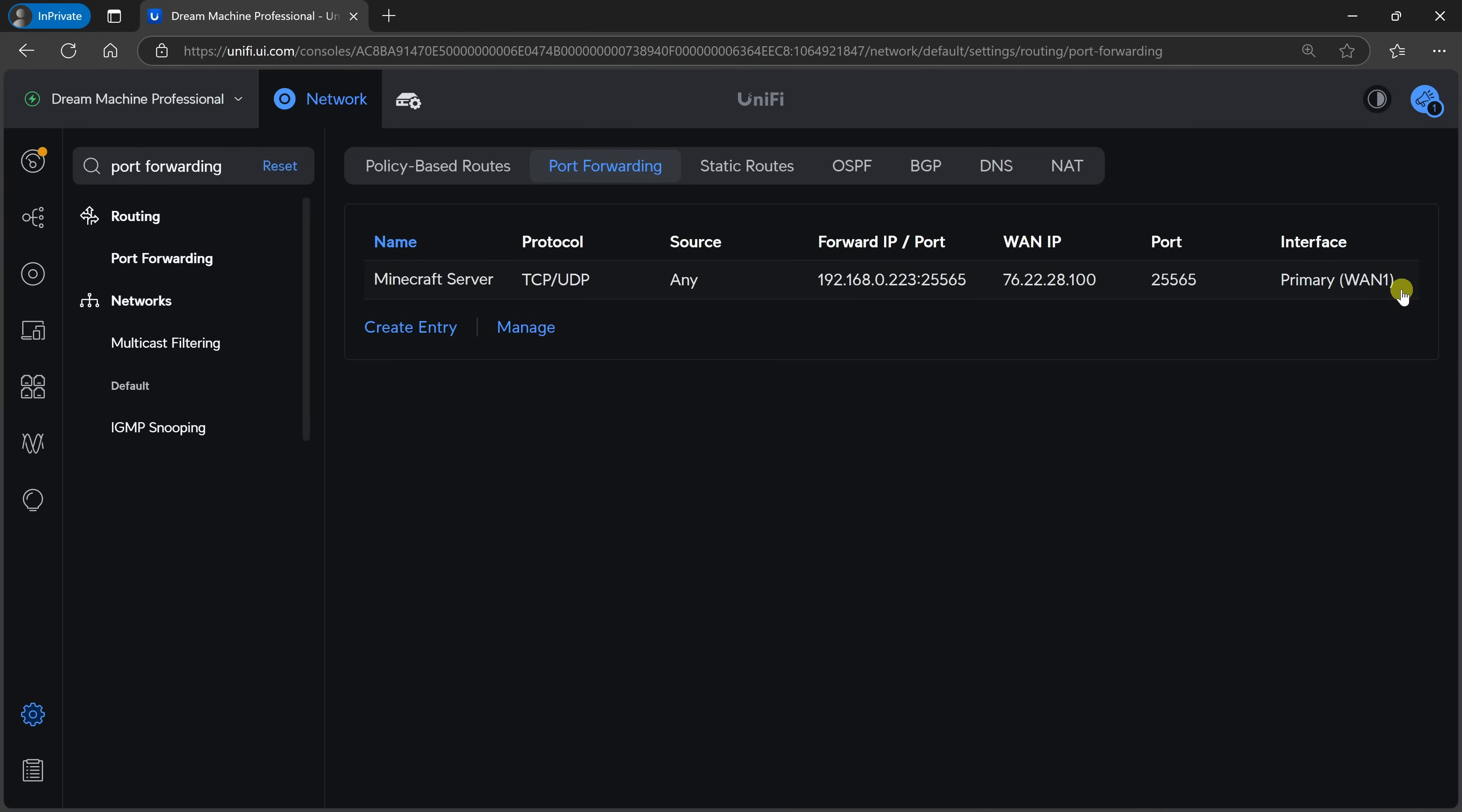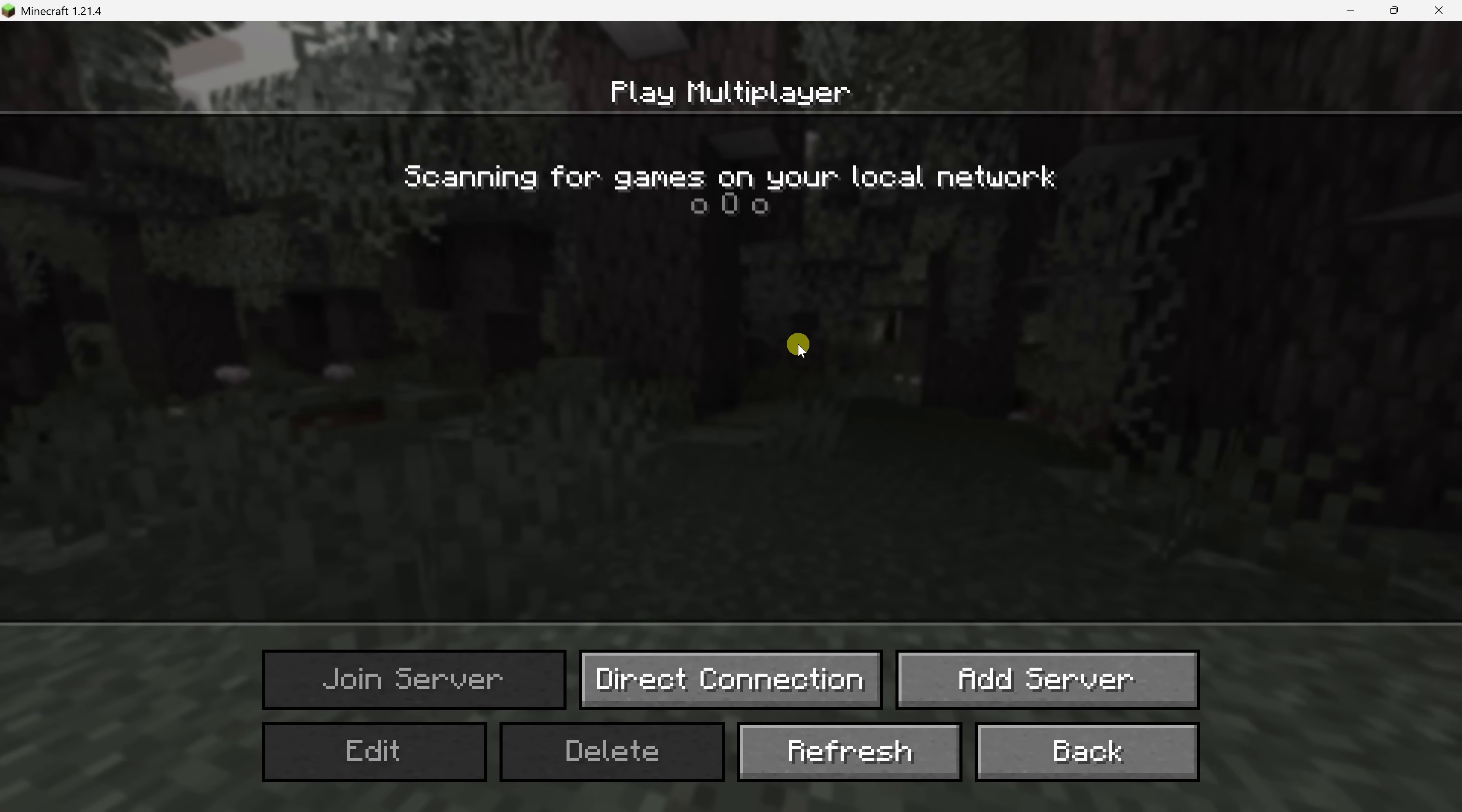For someone externally to be able to join your Minecraft game, they'll need to enter in your WAN IP address, followed by a colon, and then the port number. One thing to note, internet service providers frequently change your external IP address. In fact, with this video, you may think this is my IP address, but since filming, it's now changed. So if you're using this server often, you may need to update your friends on what your latest WAN IP address is.